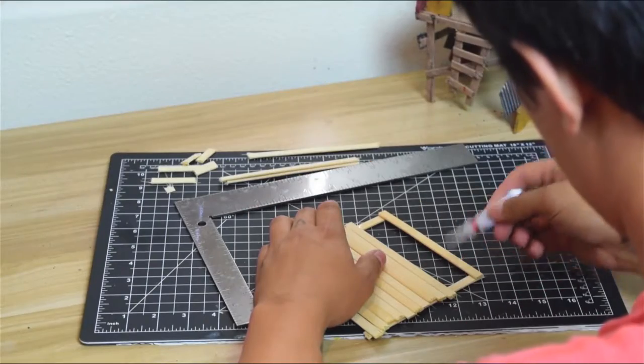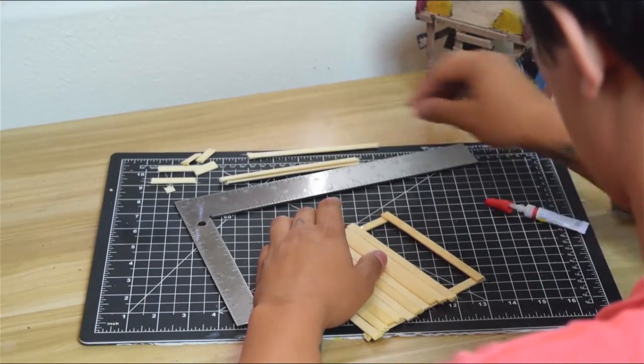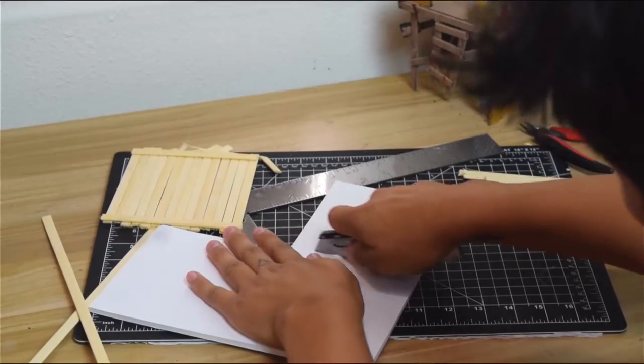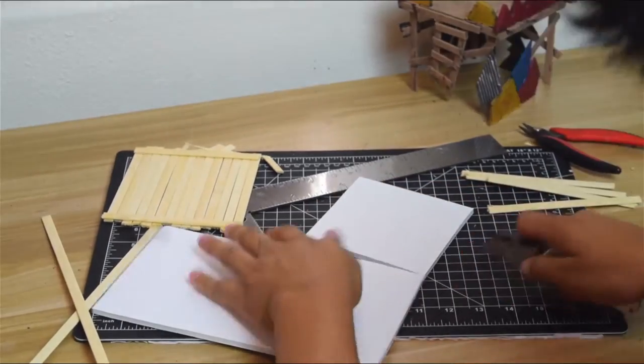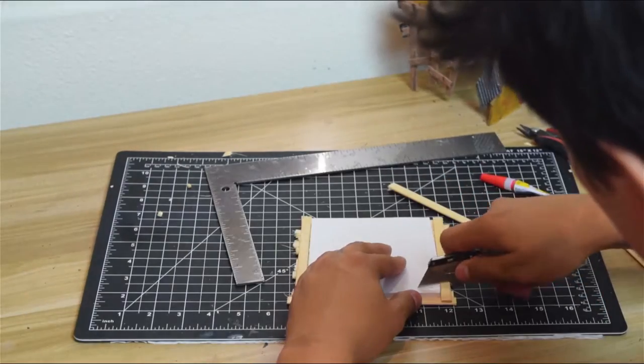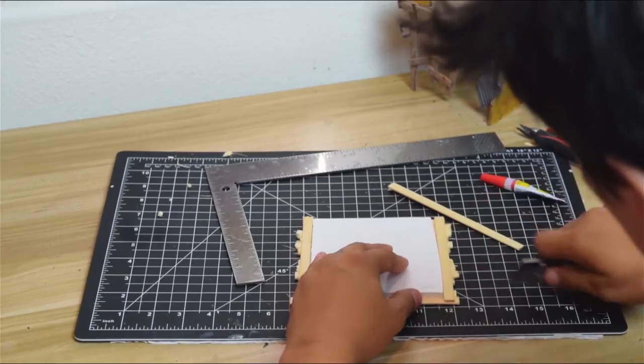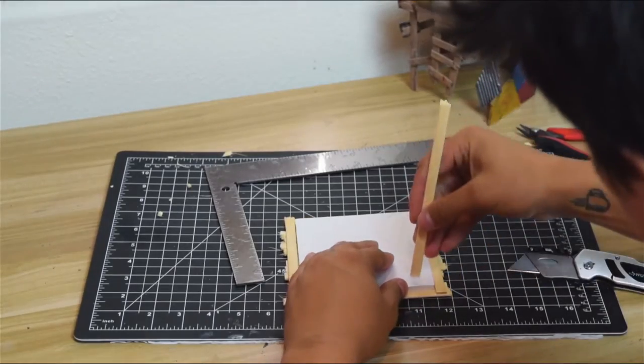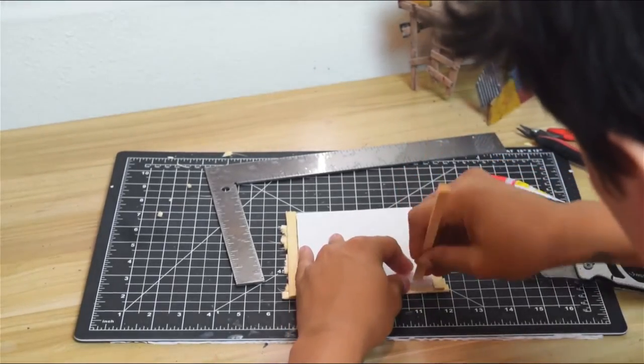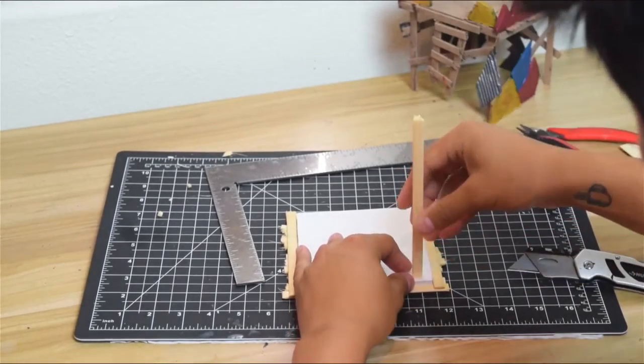After that I got some foam core because I was trying to figure out how to connect the legs. It needs a bit of structure, a little bit of connectivity, and the foam core does just the trick.